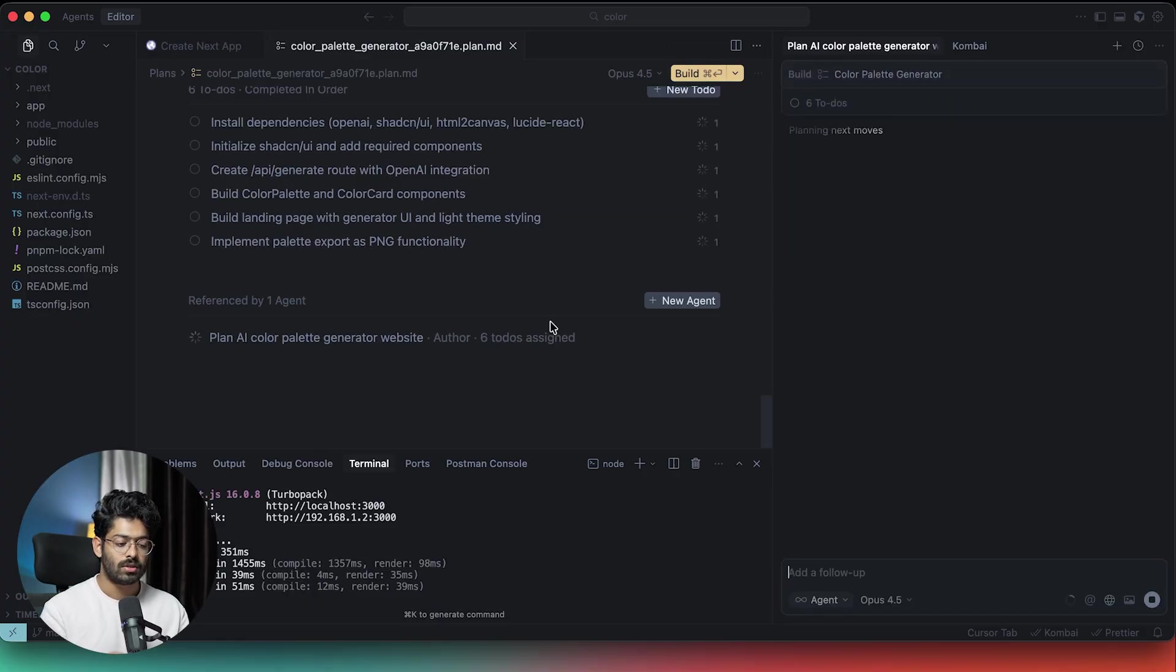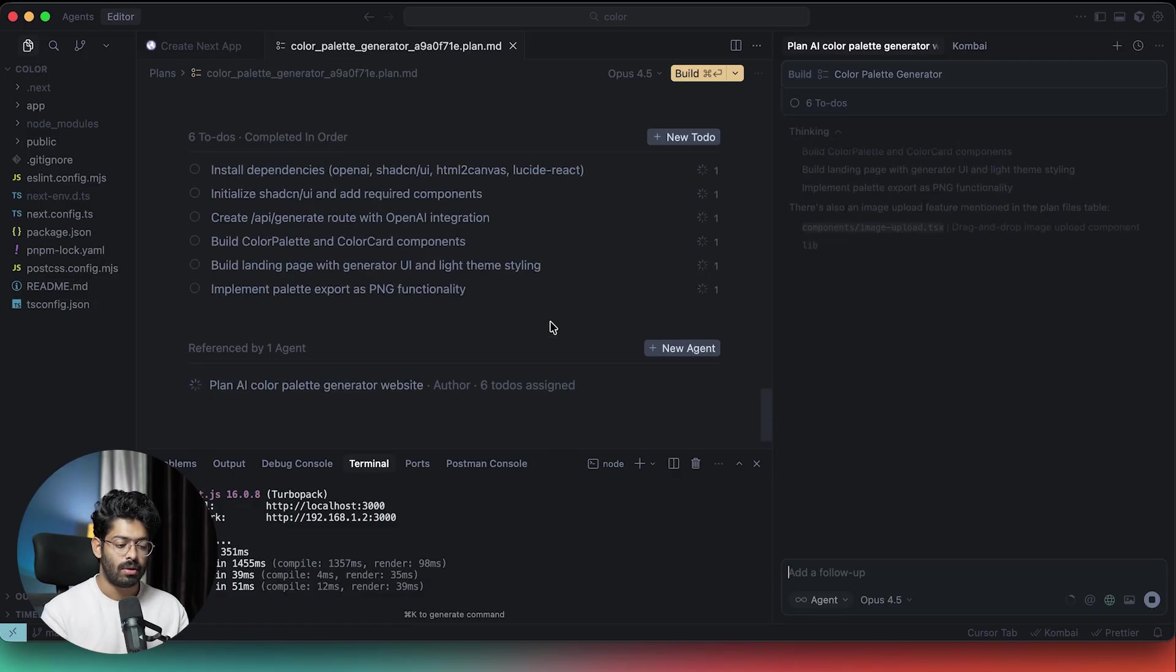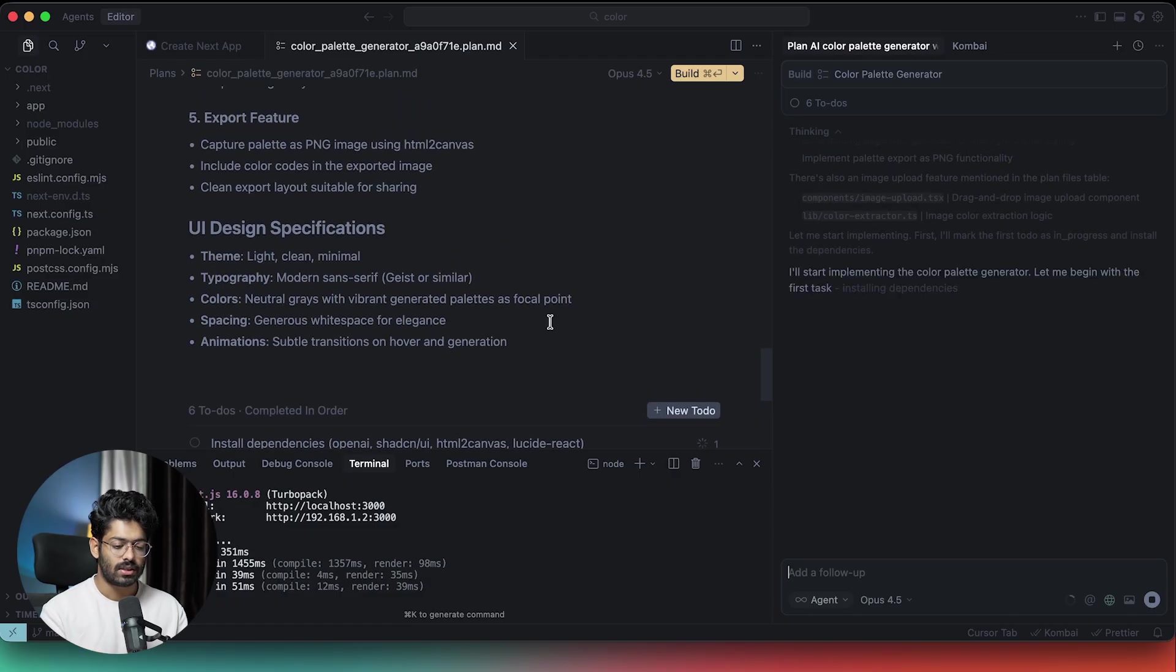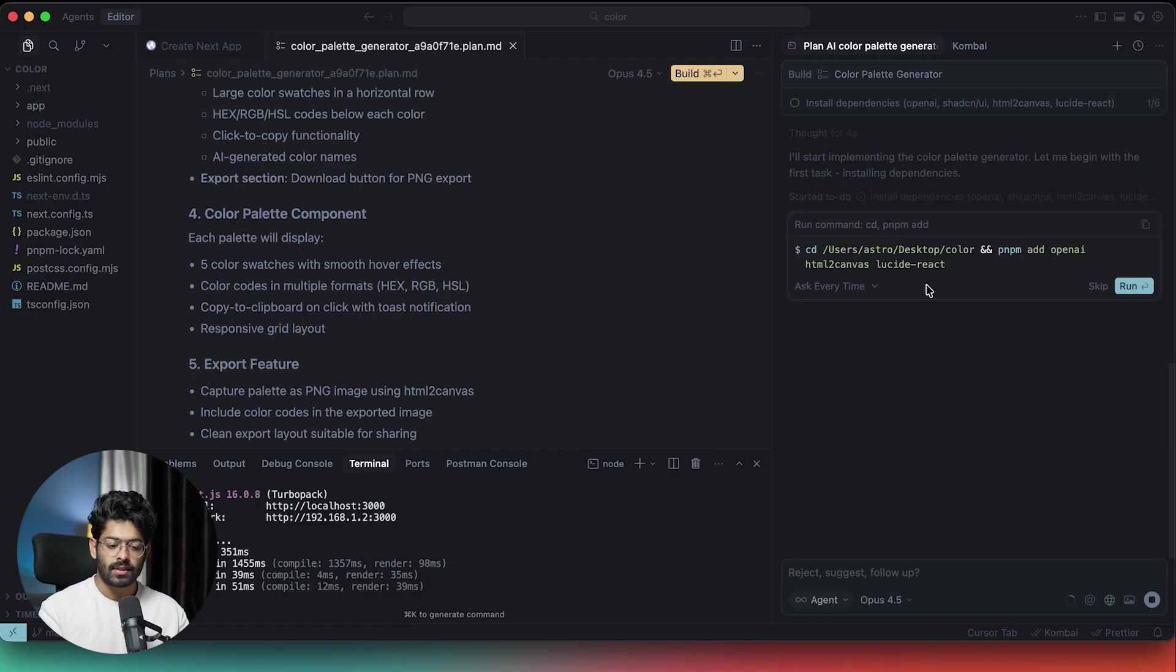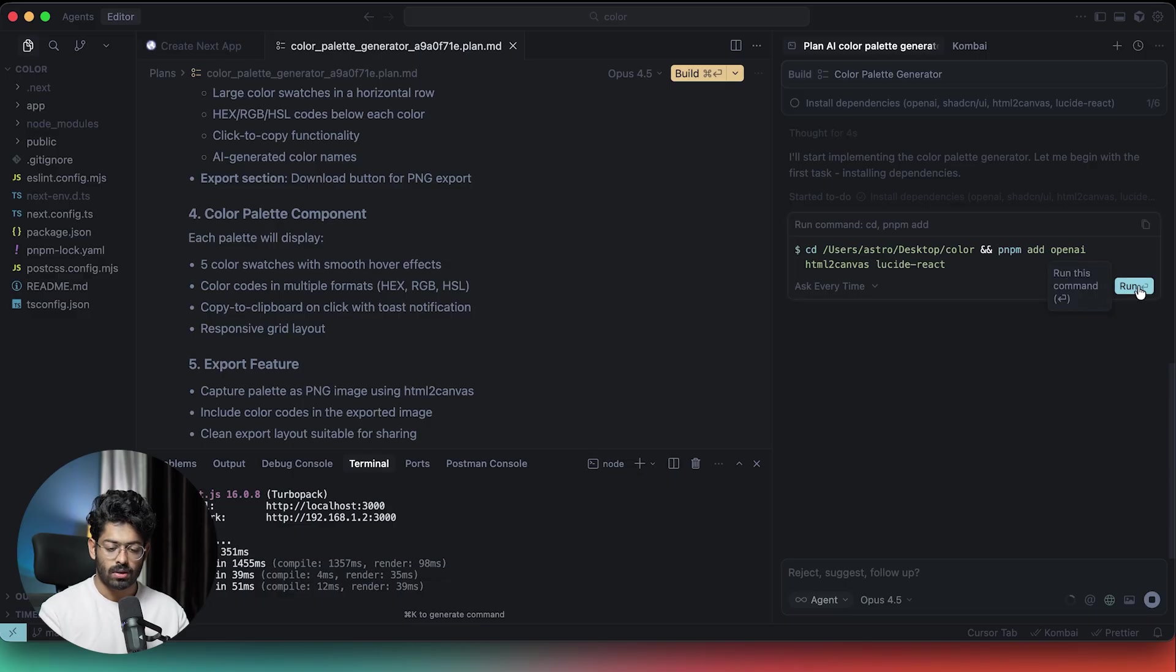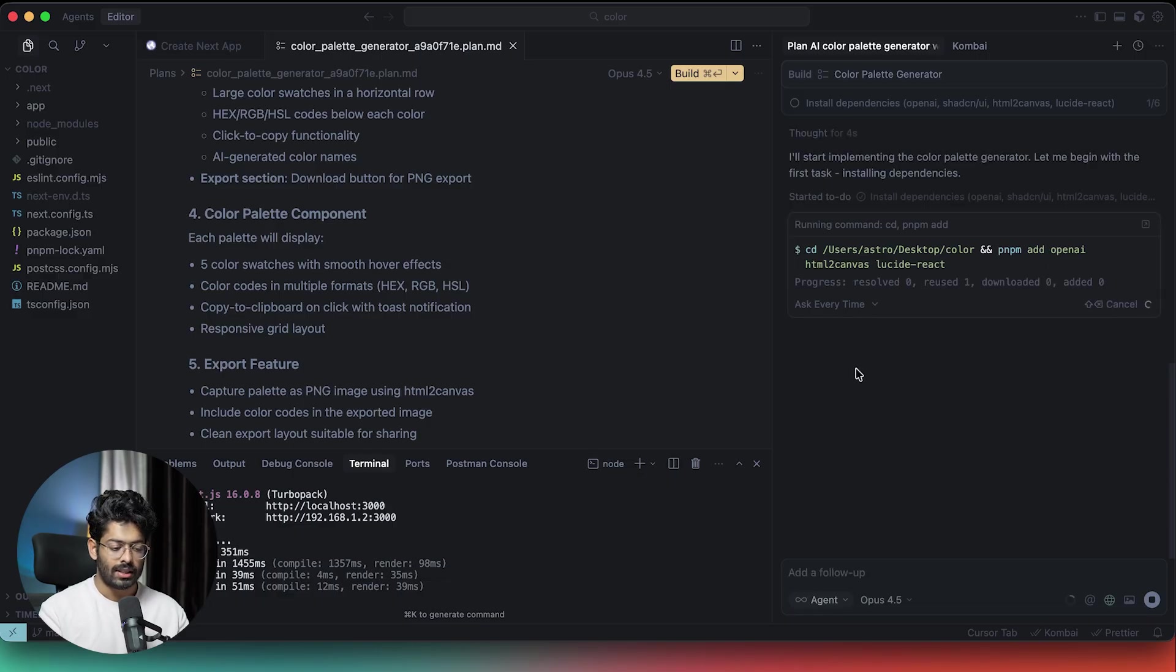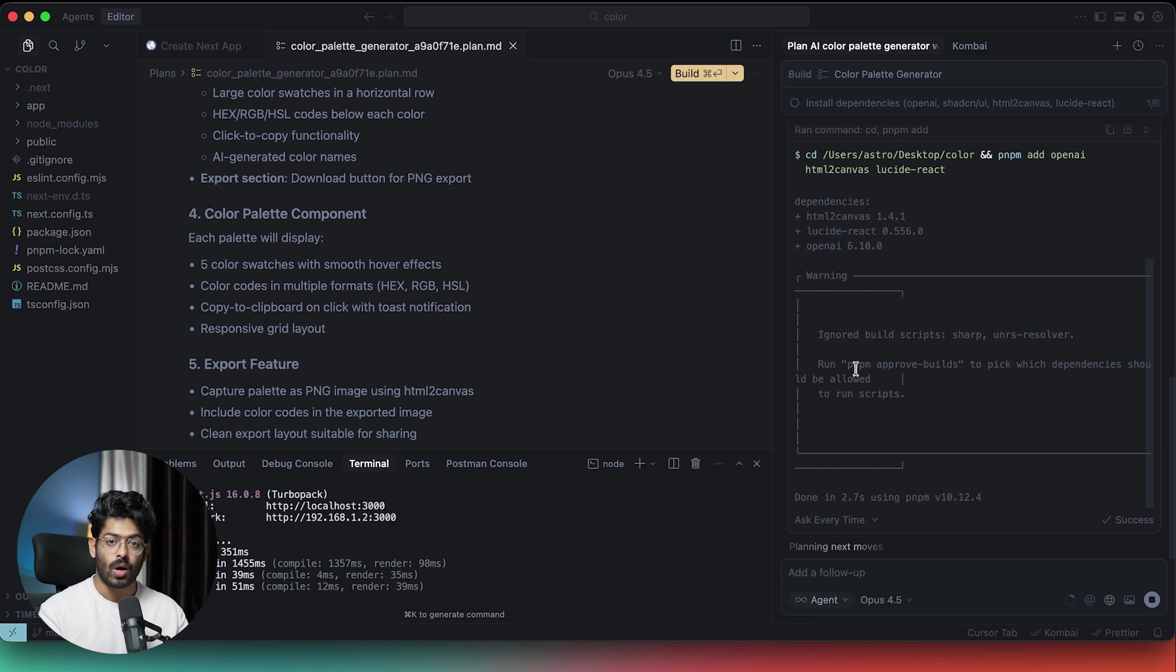As soon as I click on this build button, what happens is that the AI will go ahead and instantly start building all these features. So let's just wait for it. Now it is asking us the permission to install a couple of NPM packages. So I can click on run. It will take some time. I'll wait for the AI to complete and I'll see you afterwards.